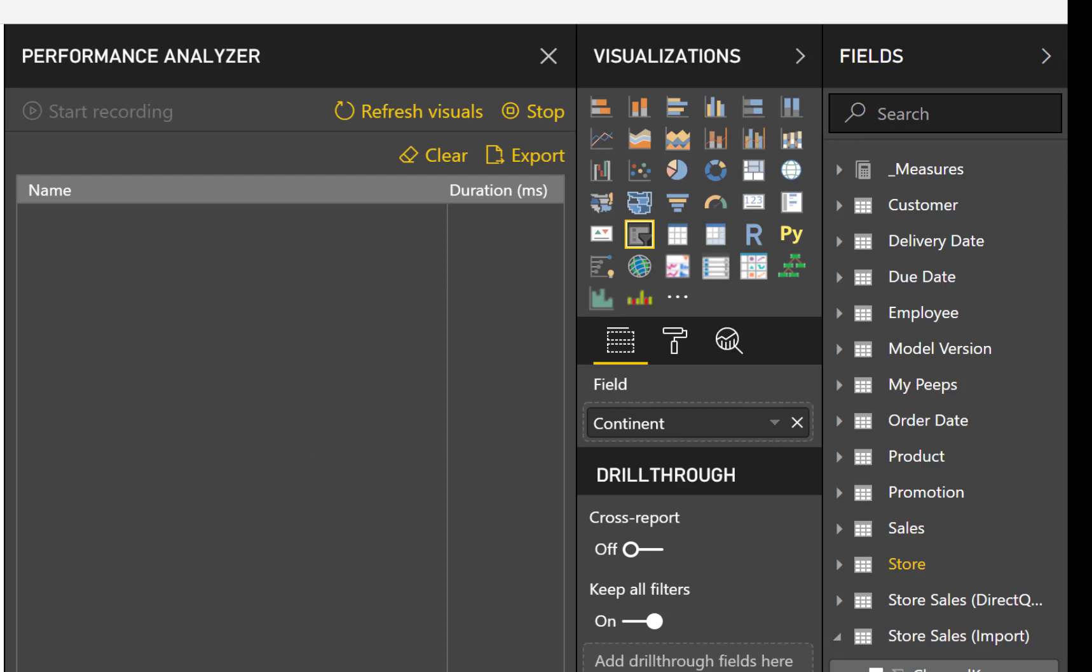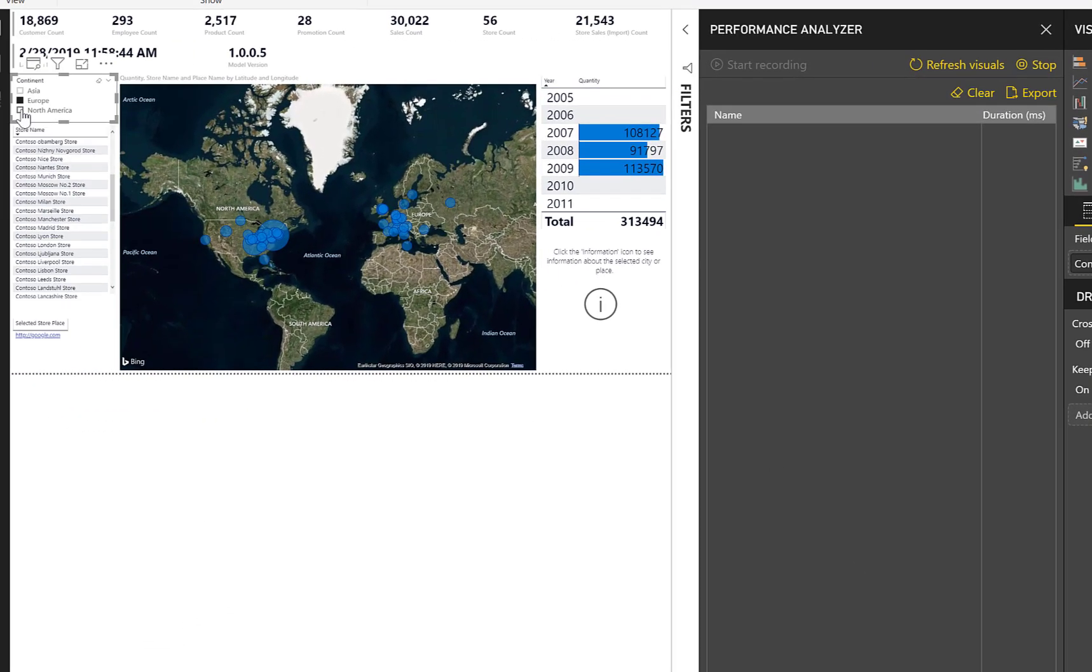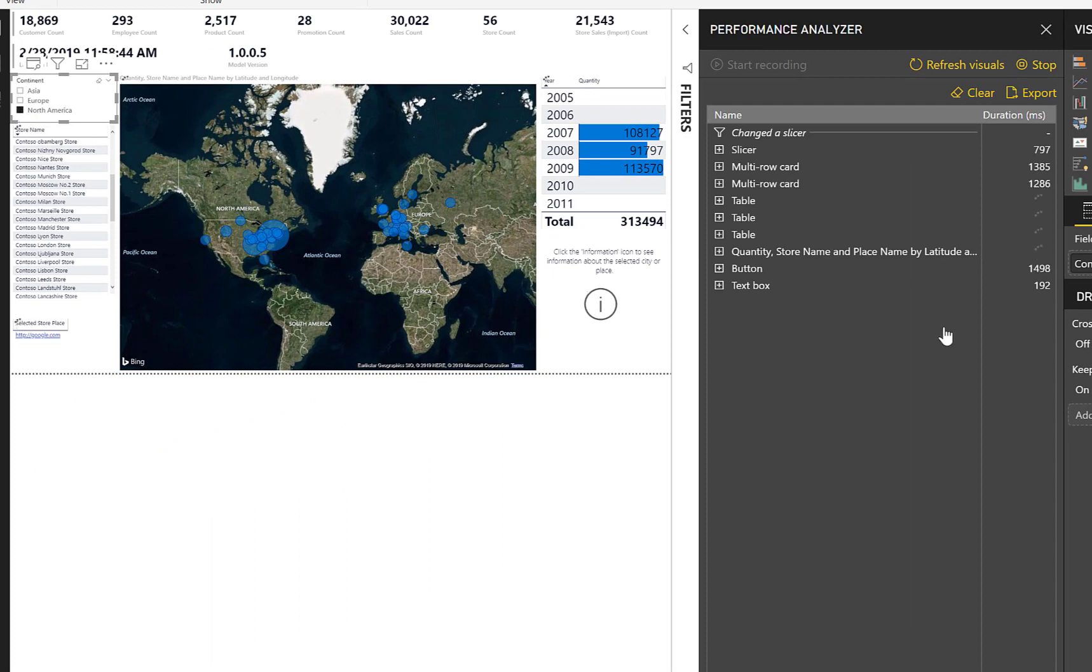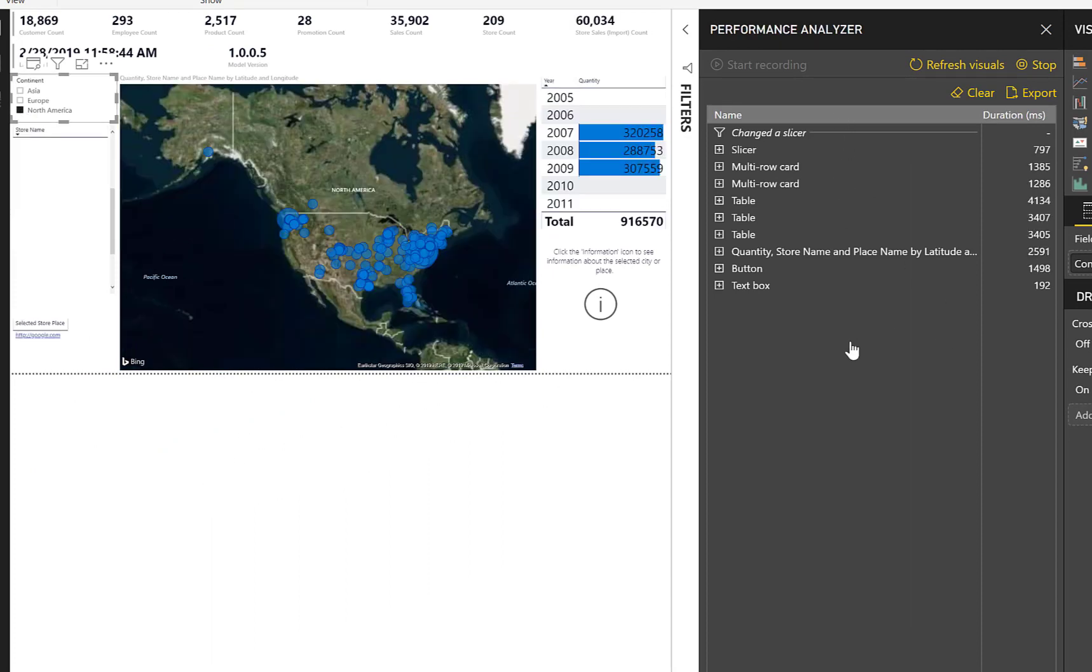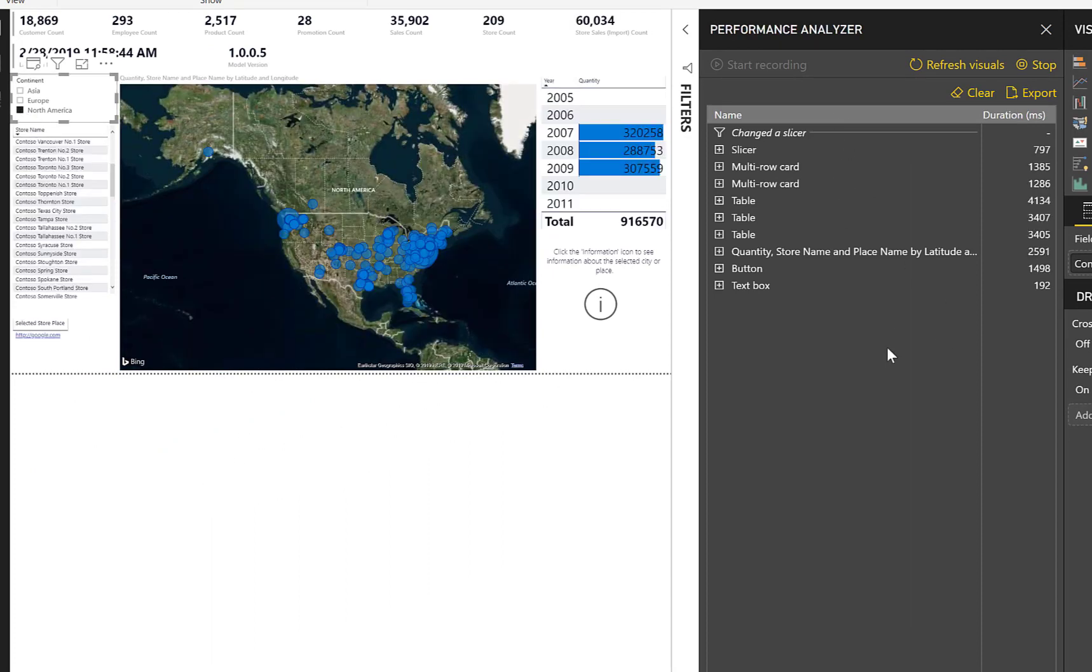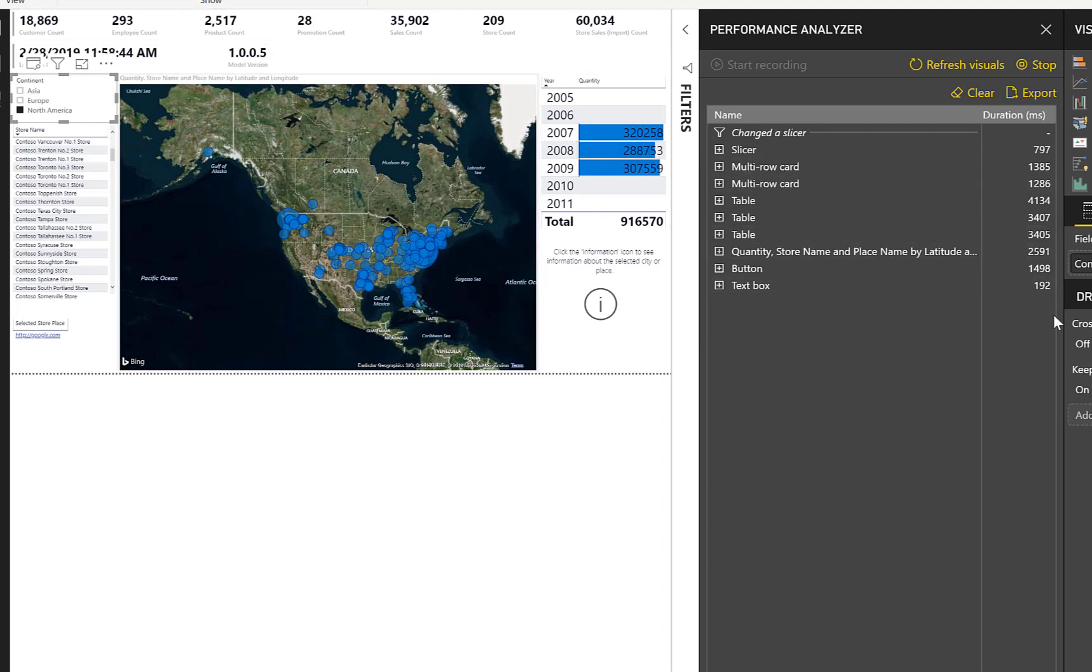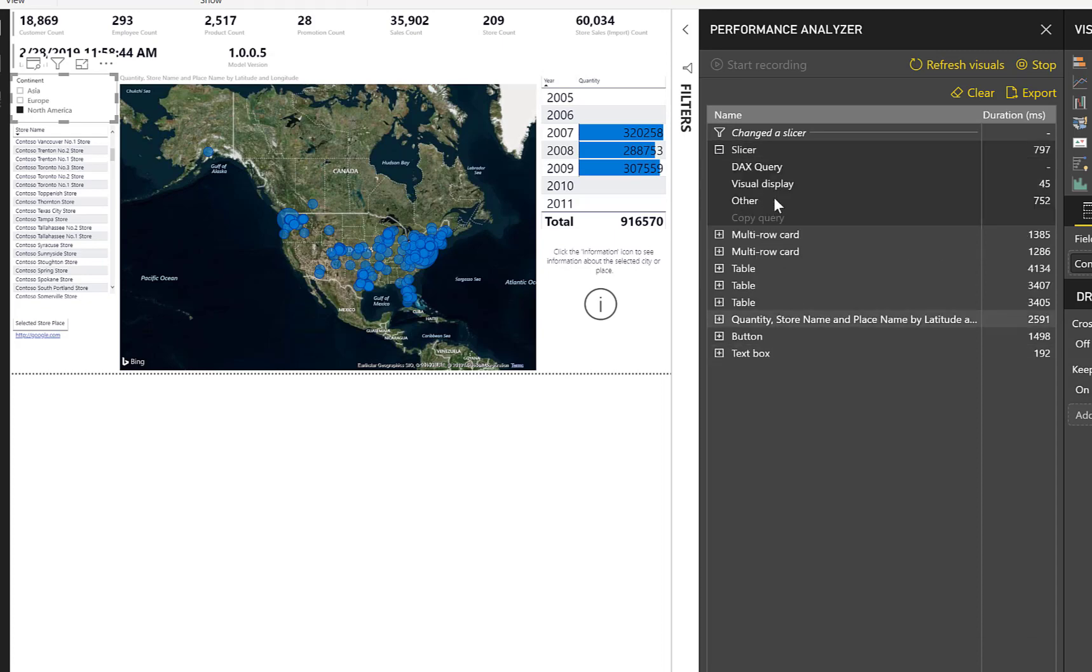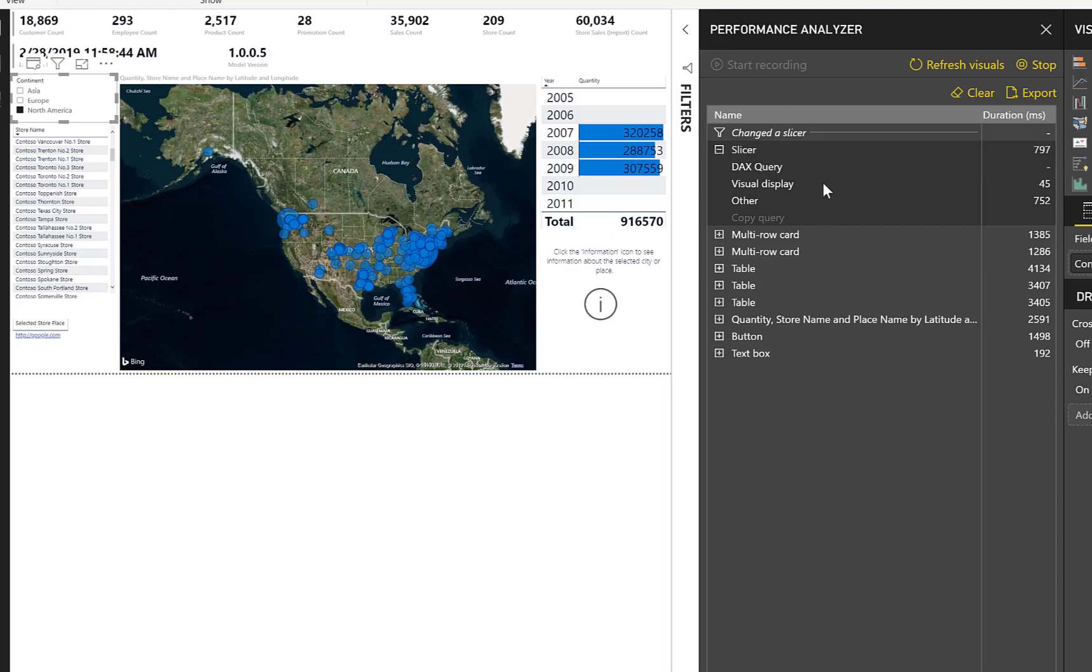I'm just going to switch this slicer to North America. There you can see that some events fired. And you can see all of the visuals in this report here by name. I can see the actual queries behind every one of those visuals. For my slicer, you can see the DAX query was apparently cached, but it took 45 milliseconds to render. And there was 752 milliseconds spent waiting for something to happen. We have this other category.